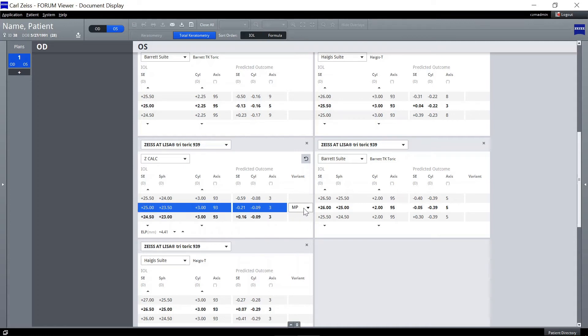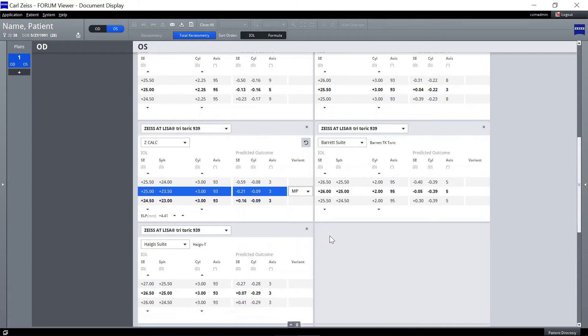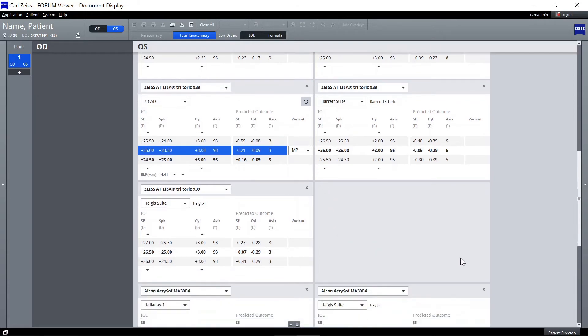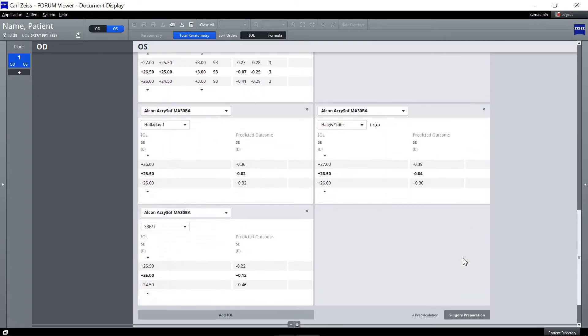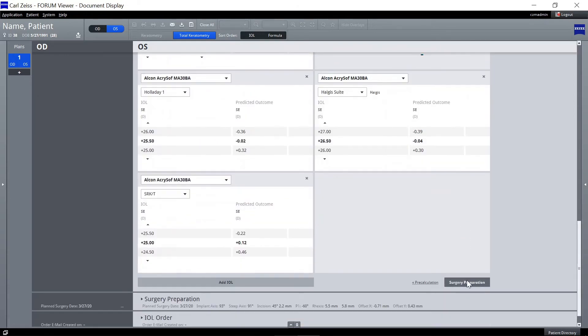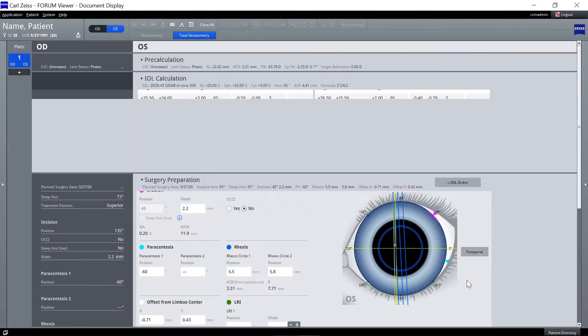Furthermore, select the type if applicable and then click on Surgery Preparation to proceed to the next workflow step.